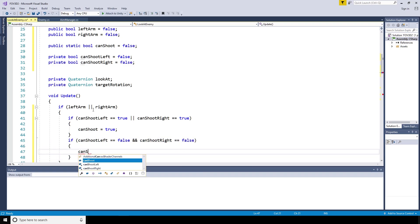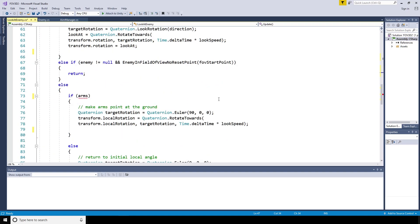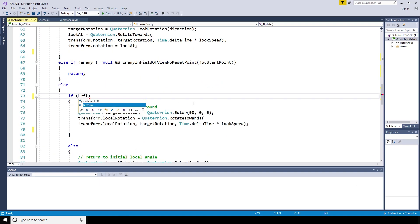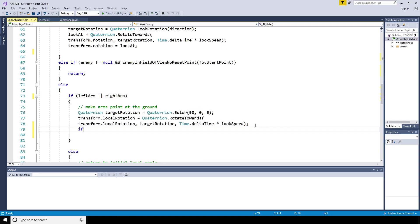If can shoot left equals false and can shoot right equals false, at that point the can shoot is going to equal false too. Now in the last video, we made it so that the arms would point down if the enemy was outside their field of view. So instead of looking for the arms, we're going to be looking for the left arm or the right arm.